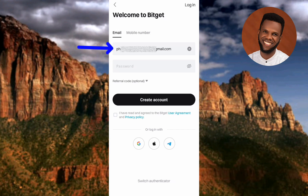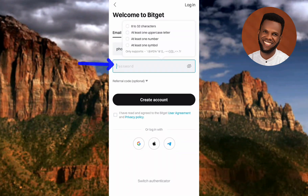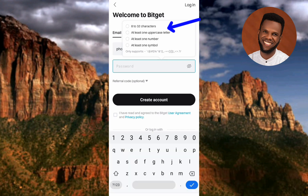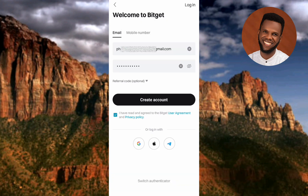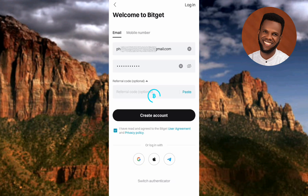I've entered my email. The next step is to create a password. The password must have at least 8 to 30 characters, at least one uppercase letter, at least one number, and at least one symbol. After entering my email and password, I need to agree to the privacy policy by tapping the checkbox, then tap on 'Create Account.'